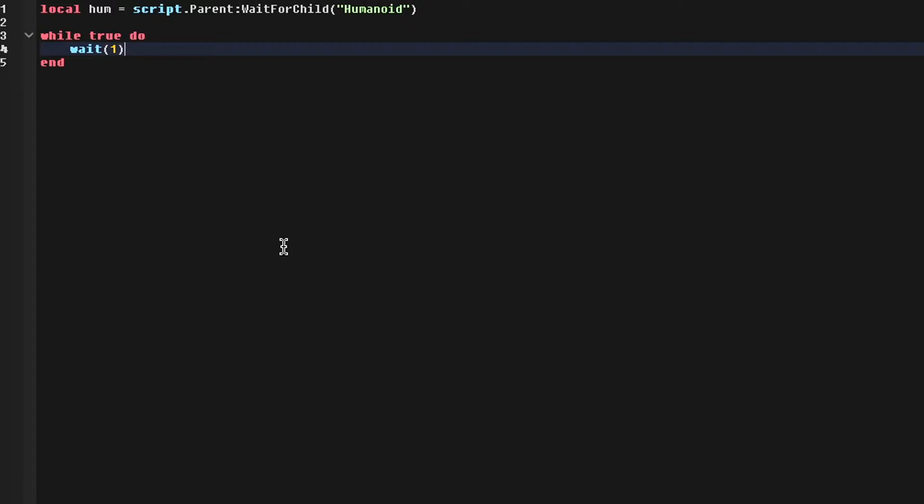This wait one is how often we will check the player for cheats, so you can adjust this to whatever, just make sure it's greater than zero, or else it'll crash studio.